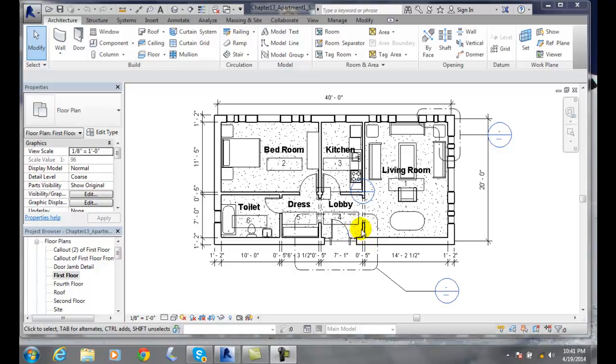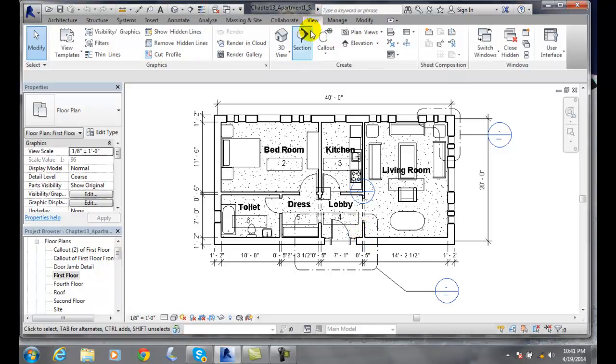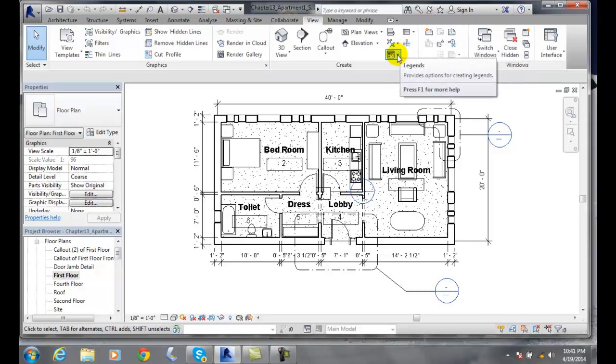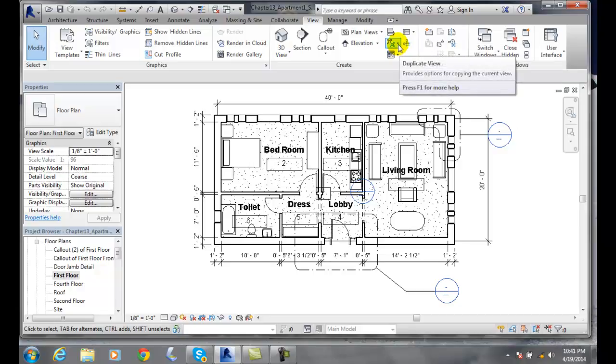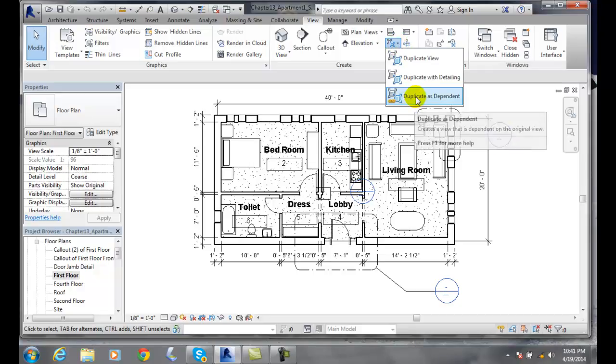We're going to do this by going up to our view tab. Click on our view tab. And then we'll go into our create panel. And we're going to go to our dependent views.